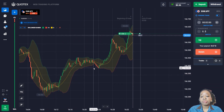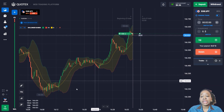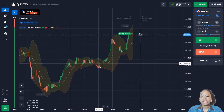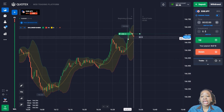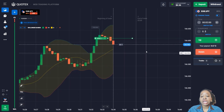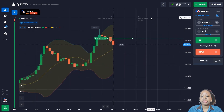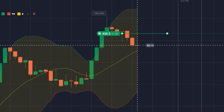The price is moving up more impulsively and mainly with green candlesticks, so it's more likely the price will continue up in the uptrend. I'm using two minutes with reserve, taking into account the possibility of a retracement or rollback down. Such a rollback is already happening — let me wait for the results.